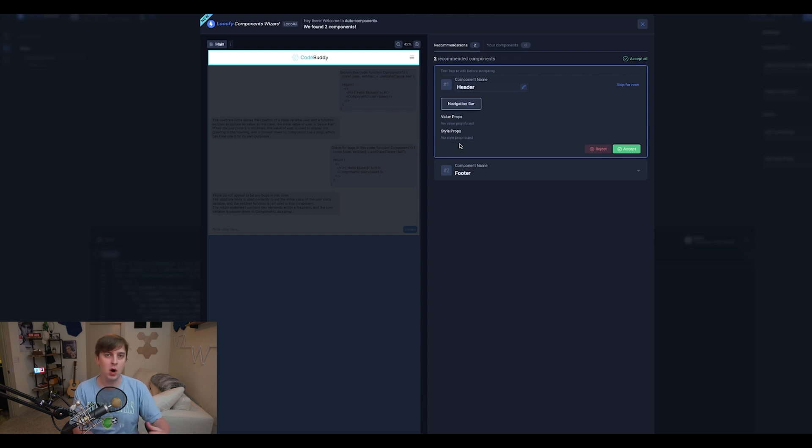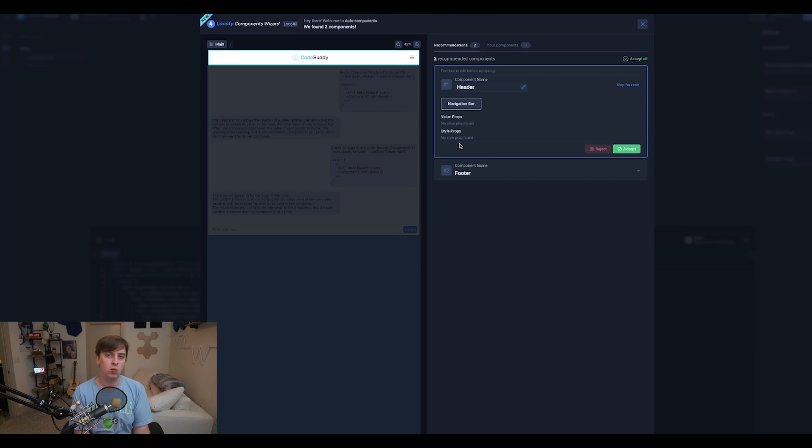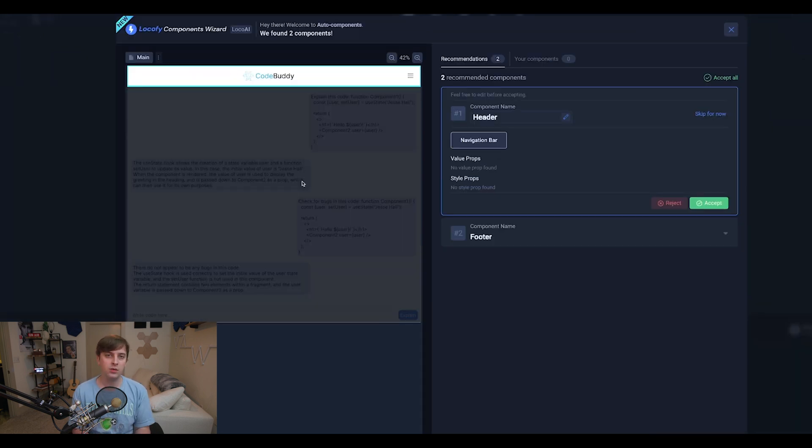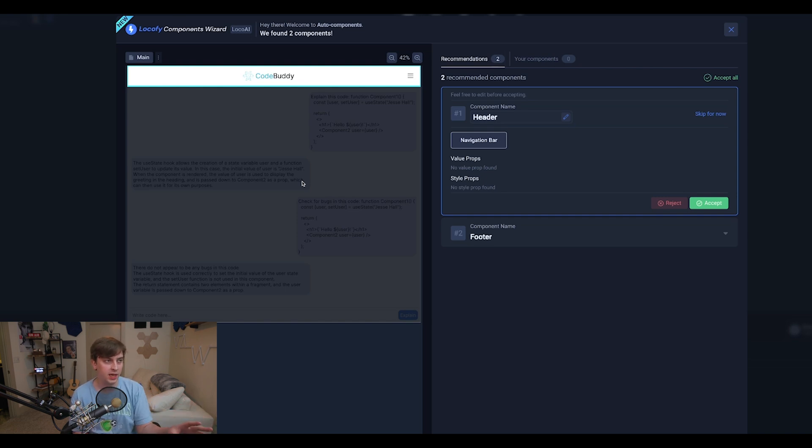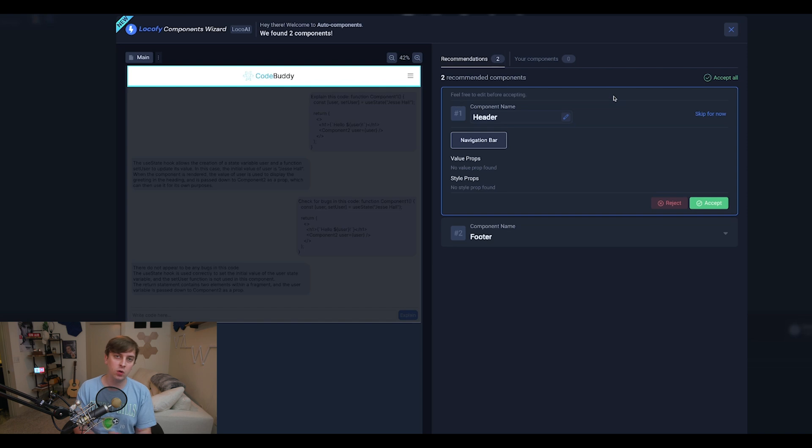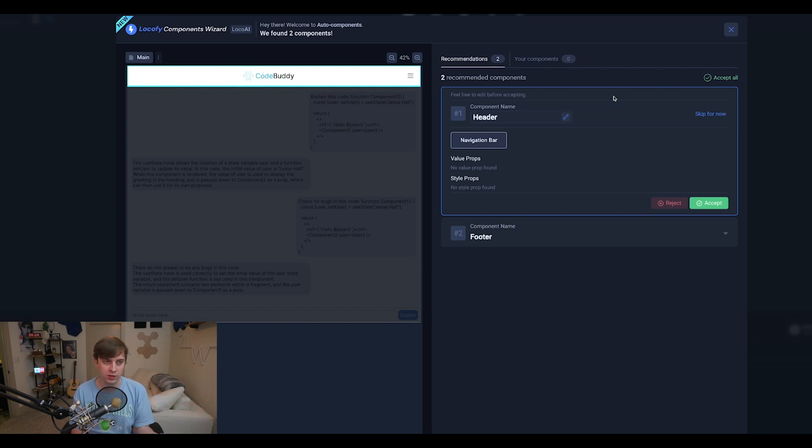And what's really cool is when you first get into the Locify builder, you'll have this component wizard feature that's going to scan your design and make recommendations for components and props. So as we can see here, just from our Figma design, Locify is able to scan it and notice that this would be a header component. So it recommends for us that we should turn this header into a React component. And if we don't want to, of course, we can just reject it, but I'm going to hit accept.